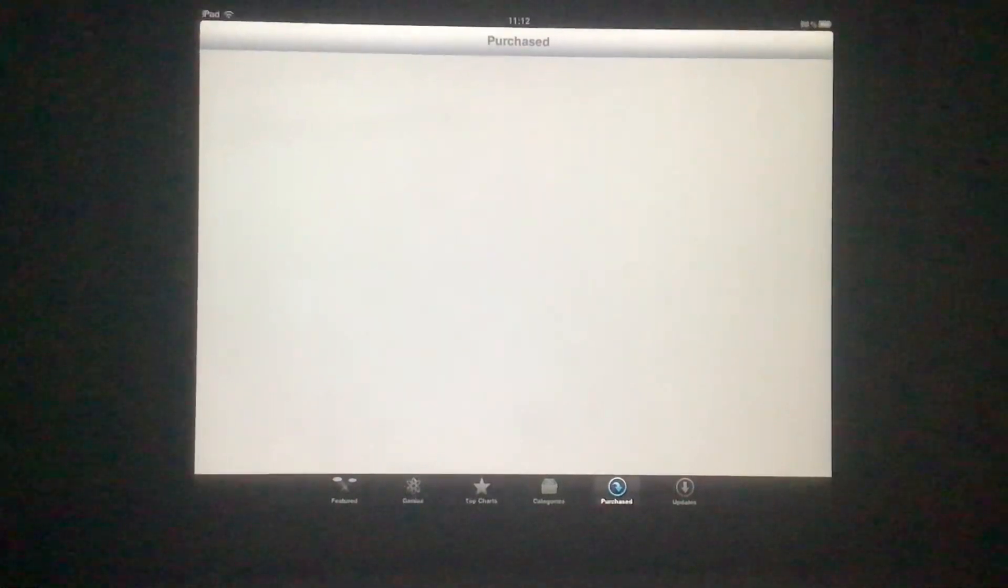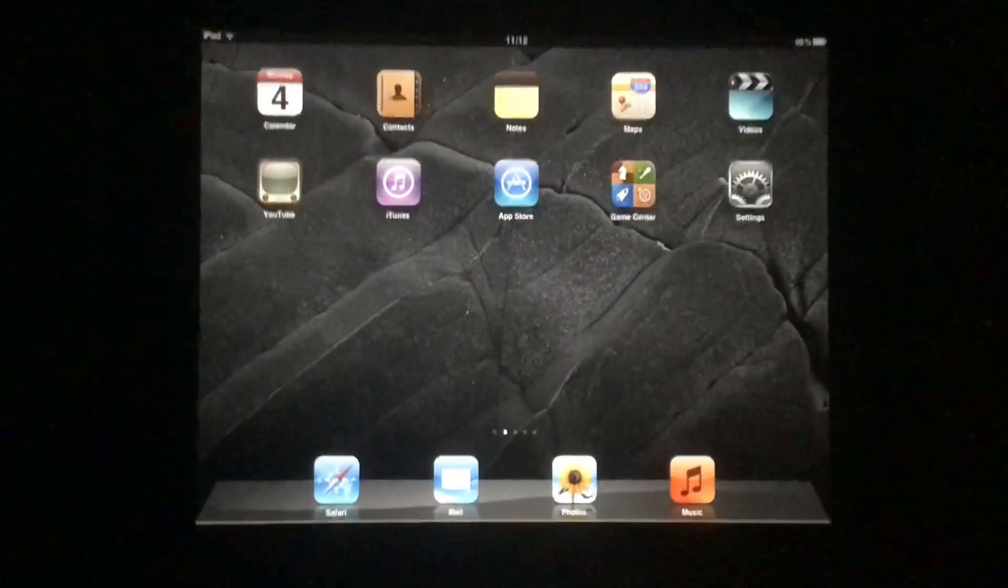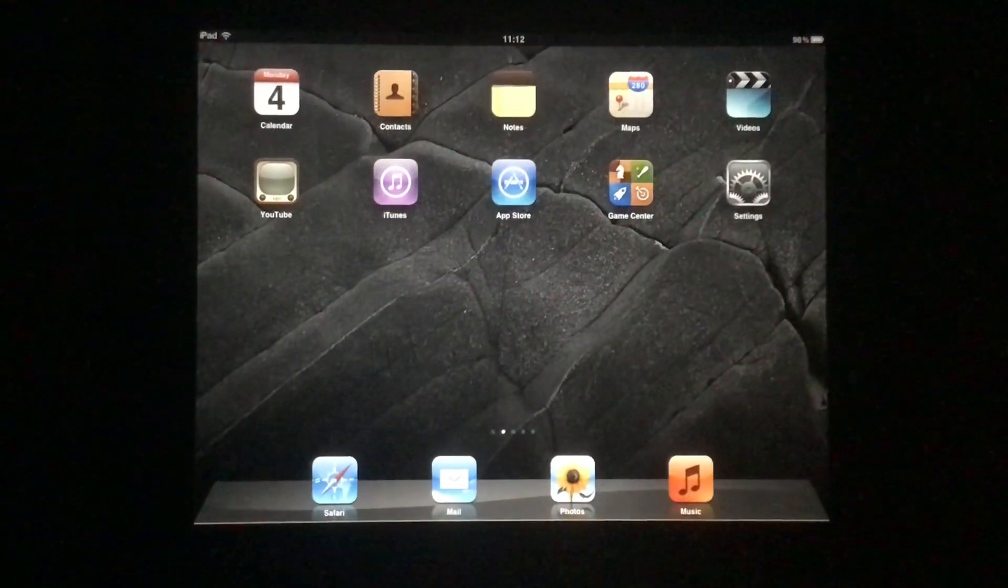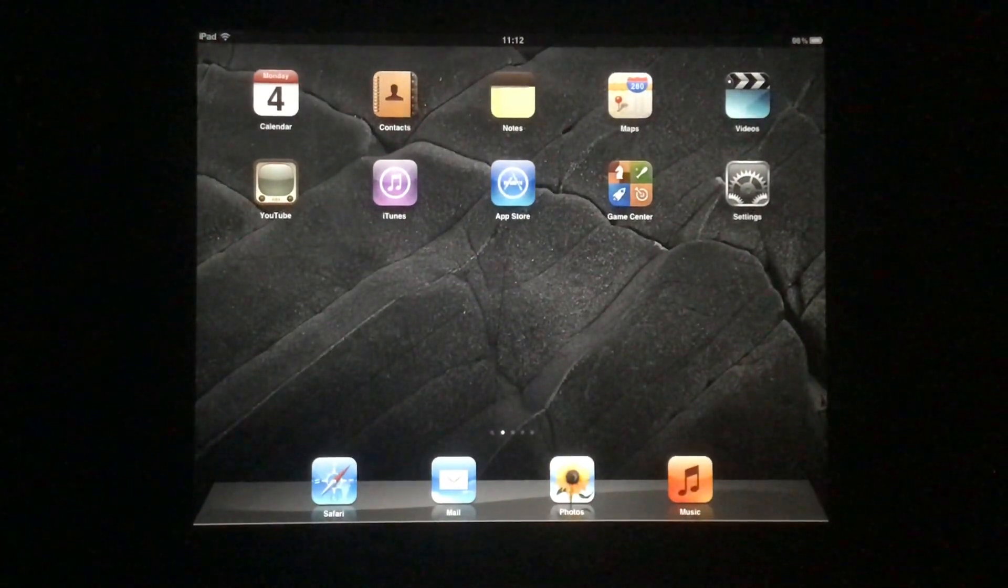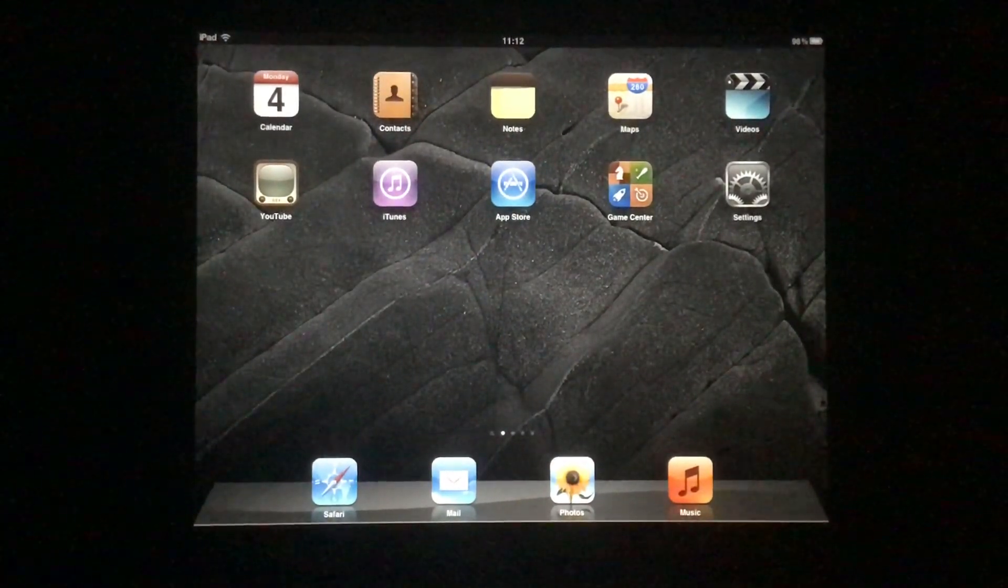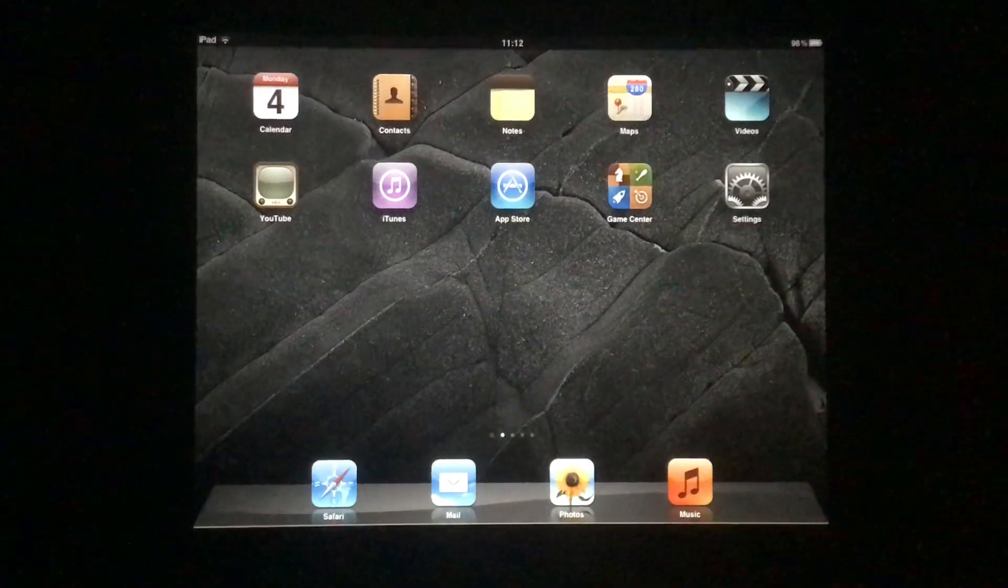So that's how you fix the App Store. Thanks for watching, and I will see you in the next video. Take care, guys. Hopefully this worked for you.